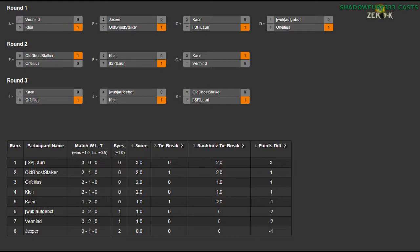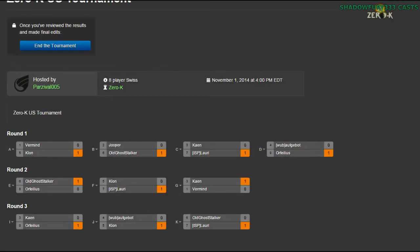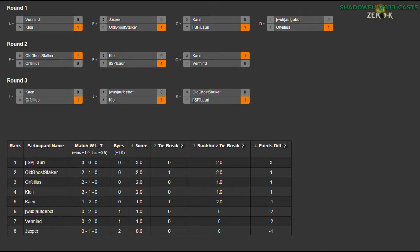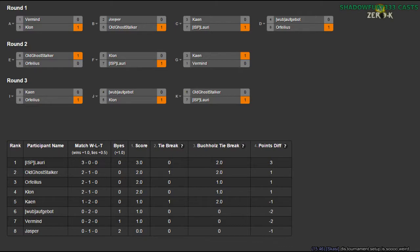That is going to be the case. So yeah, that is how it works. Like I said, the Buchholz tiebreak is pretty simple, although it's not showing up for some reason. But yeah, it's basically you get the score of top and bottom gone, and then whoever you fought against—like all the scores of the people you fought against, but with the highest and lowest scores removed. So Old Ghost Stalker, because they fought Orphilius and they are second, and also Lowry and Jasper, they end up with two.